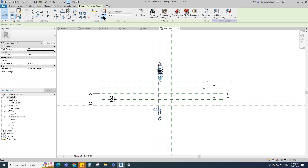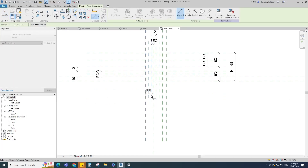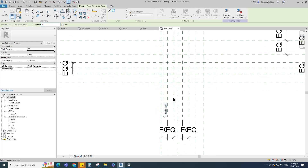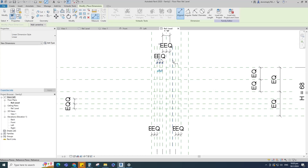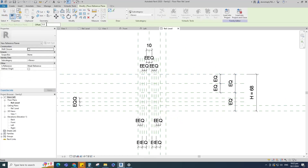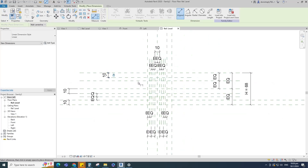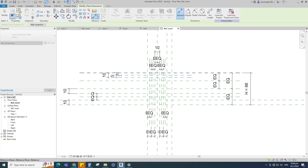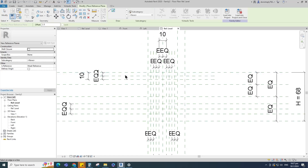Select the existing reference plane, offset 8mm and create similar. Insert a dimension and make equal. Select the existing reference plane, offset 4mm and create similar. Insert a dimension and make equal. Select the existing reference plane, offset 10mm and create similar. Insert a dimension and lock it. Select the existing reference plane, offset 5mm and create similar. Insert a dimension and make equal. Select the existing reference plane, offset 2.5mm and create similar. Insert a dimension and make equal.